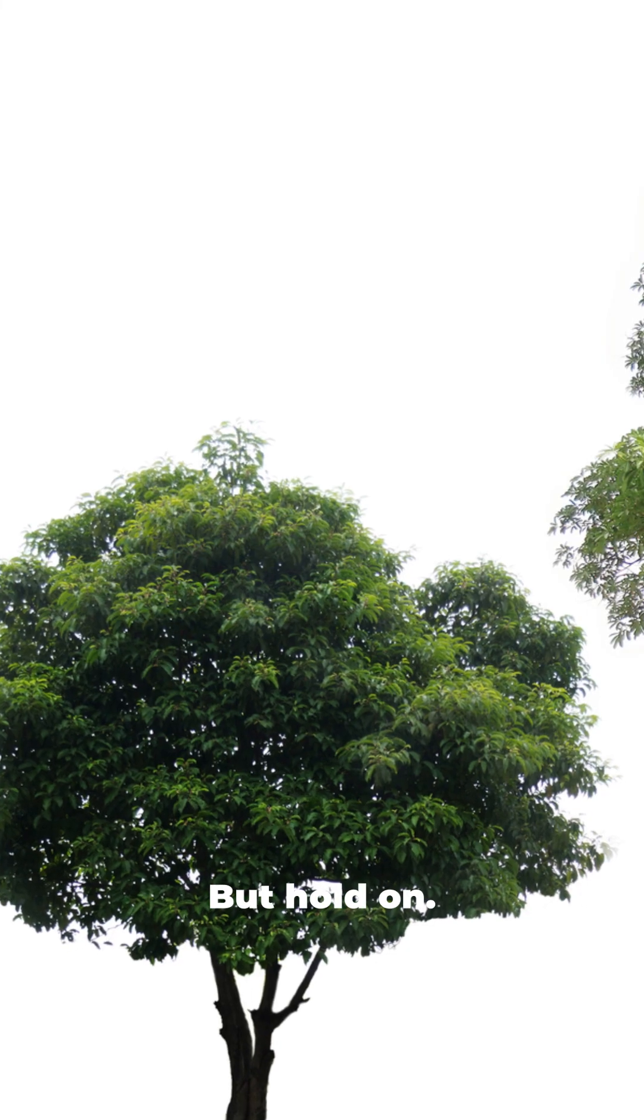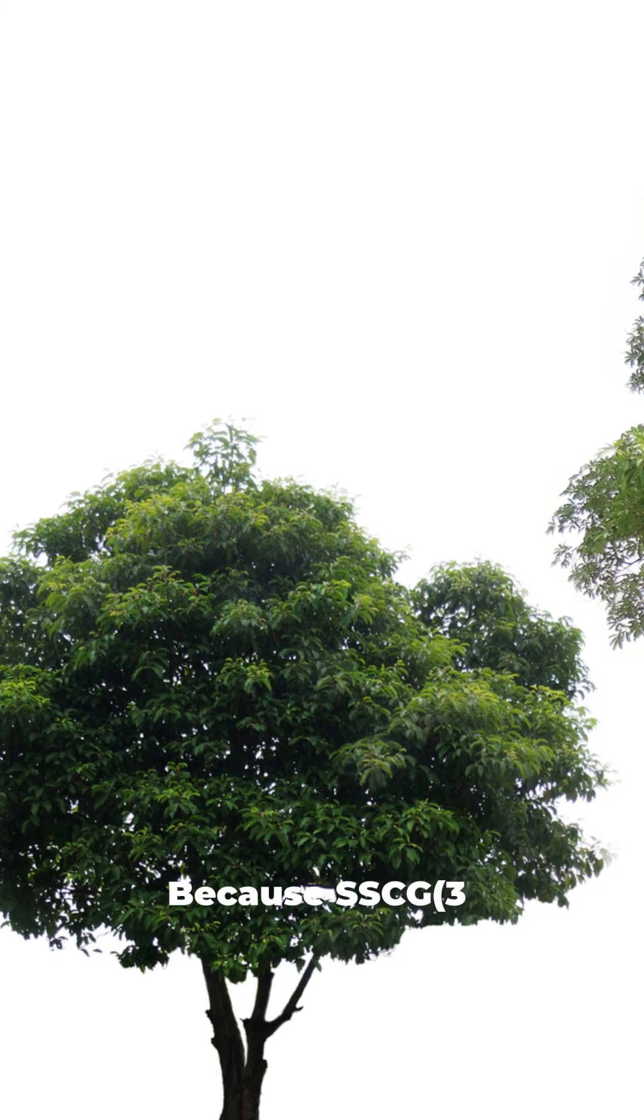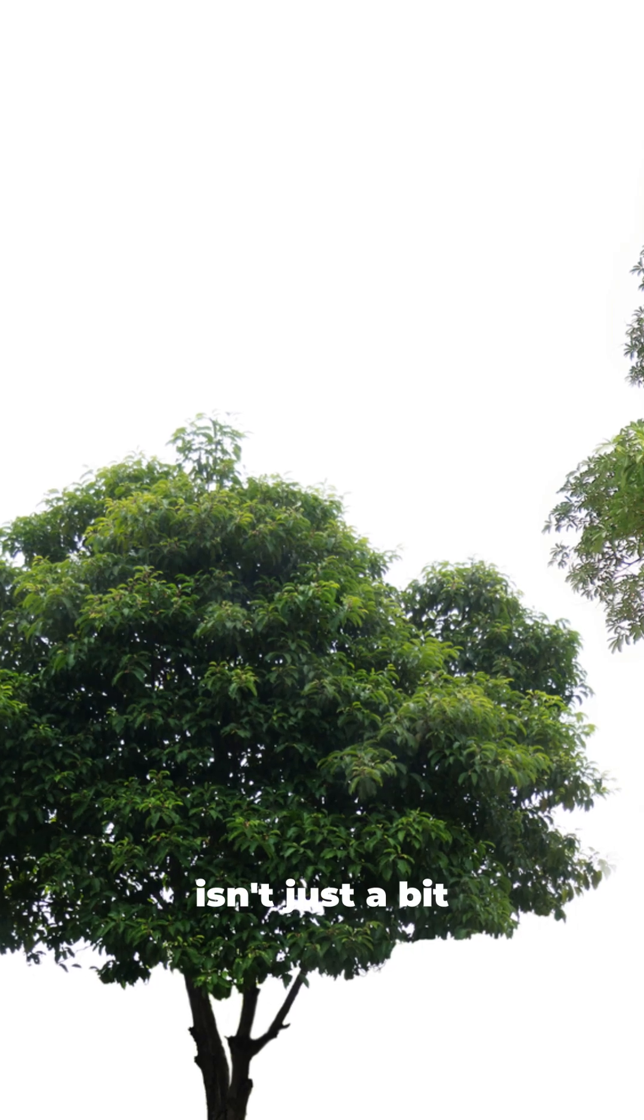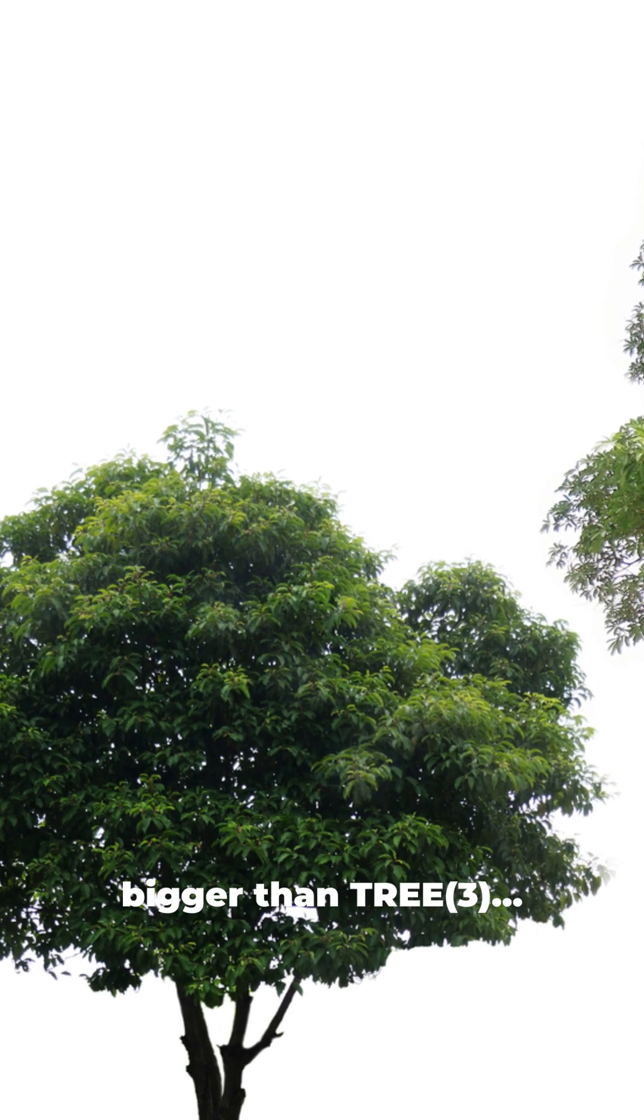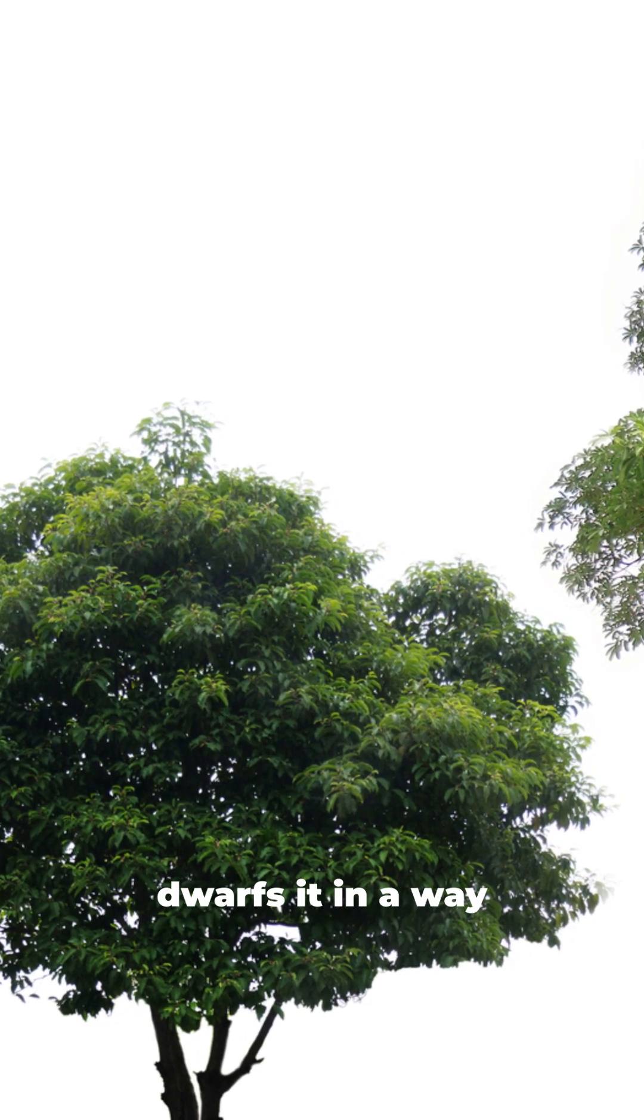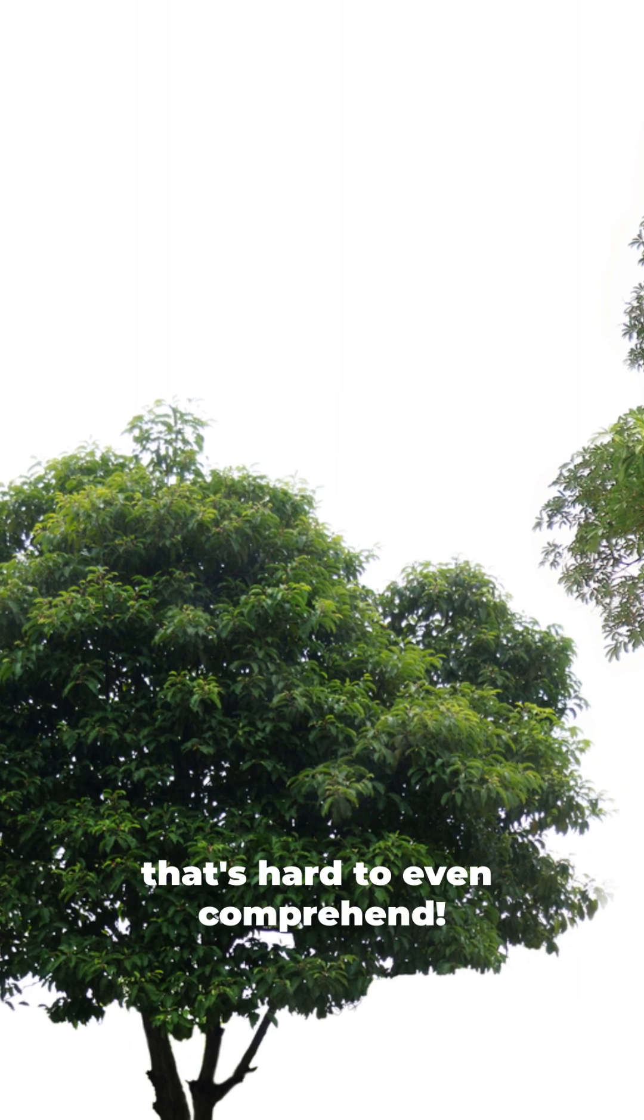But hold on. Because SSCG 3 isn't just a bit bigger than tree 3. It completely dwarfs it in a way that's hard to even comprehend.